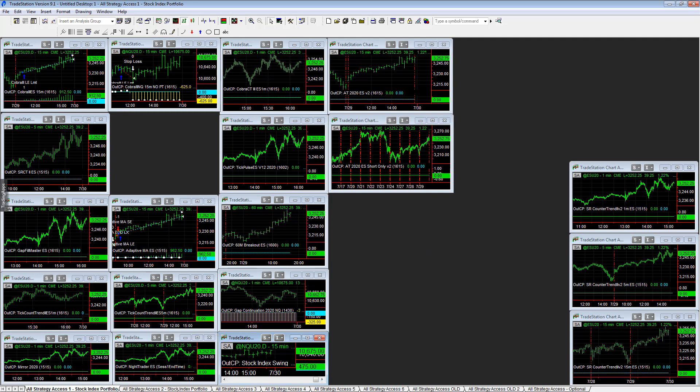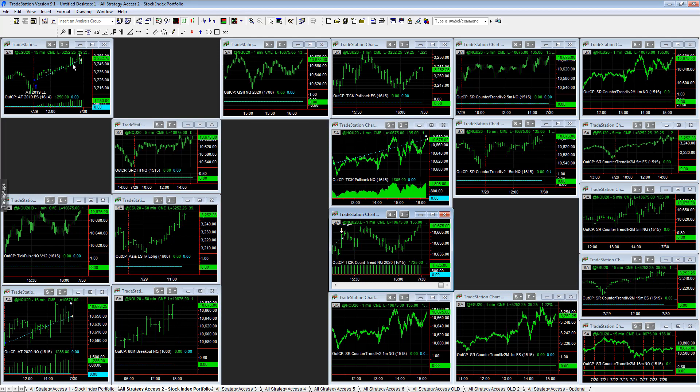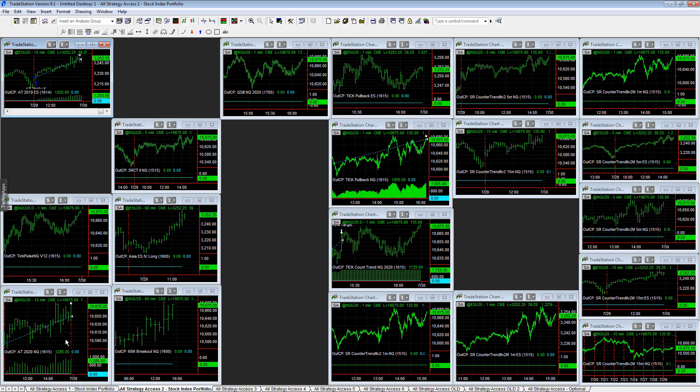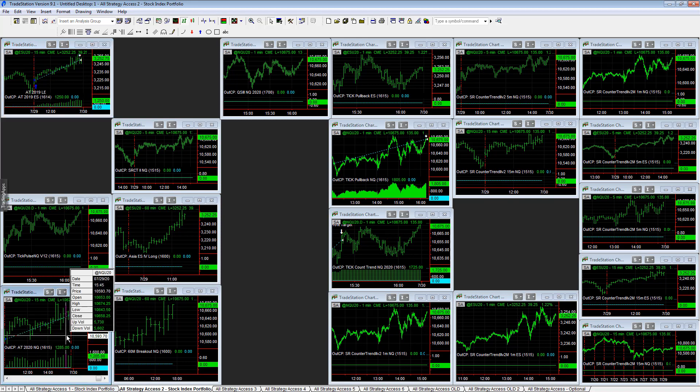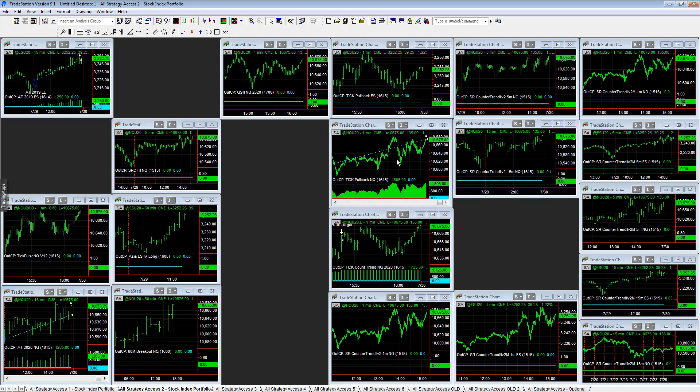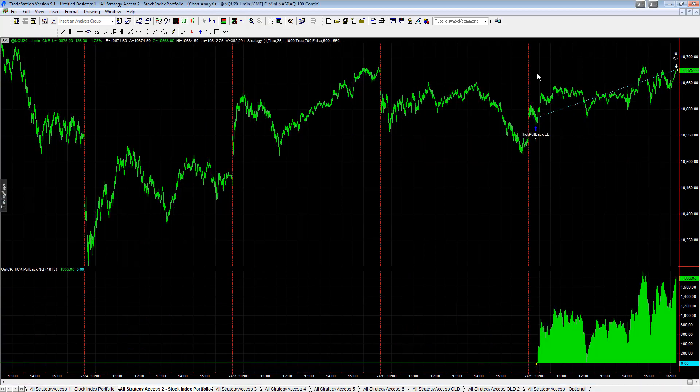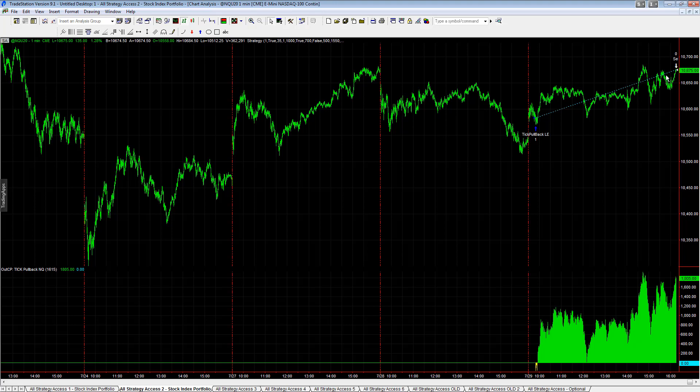Then we take a look at All Strategy Access 2: plus $1,250 on AT 2019, plus $1,285 on AT 2020, and NQ Tick Pullback plus $1,800. Really nice entry on Tick Pullback and really nice gain today trading that strategy on the E-mini NASDAQ.